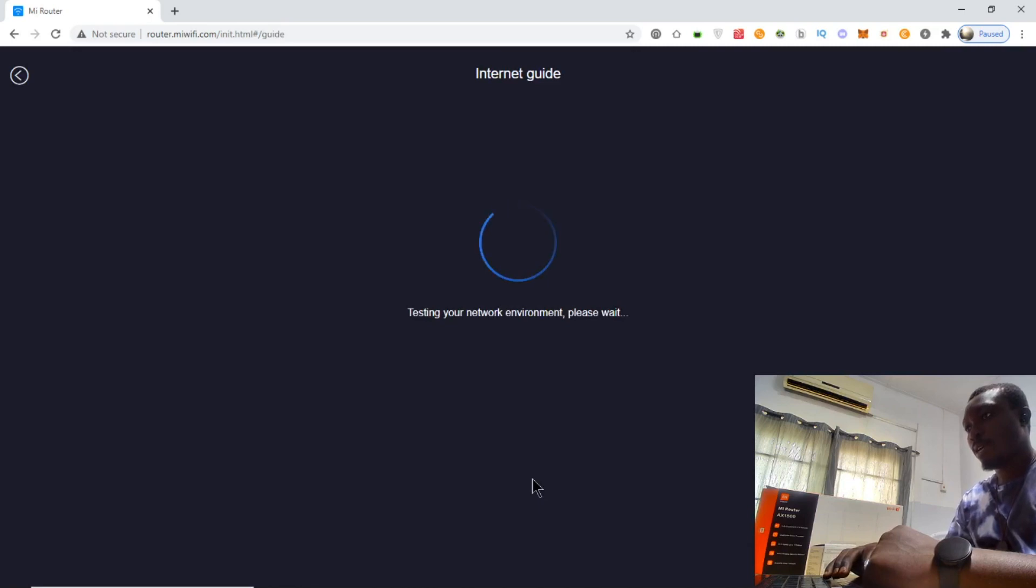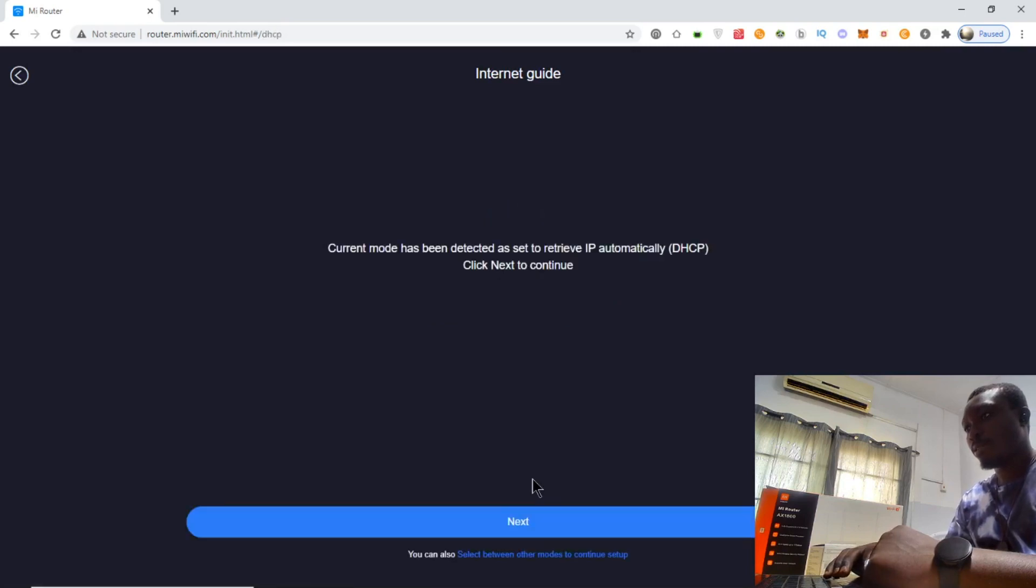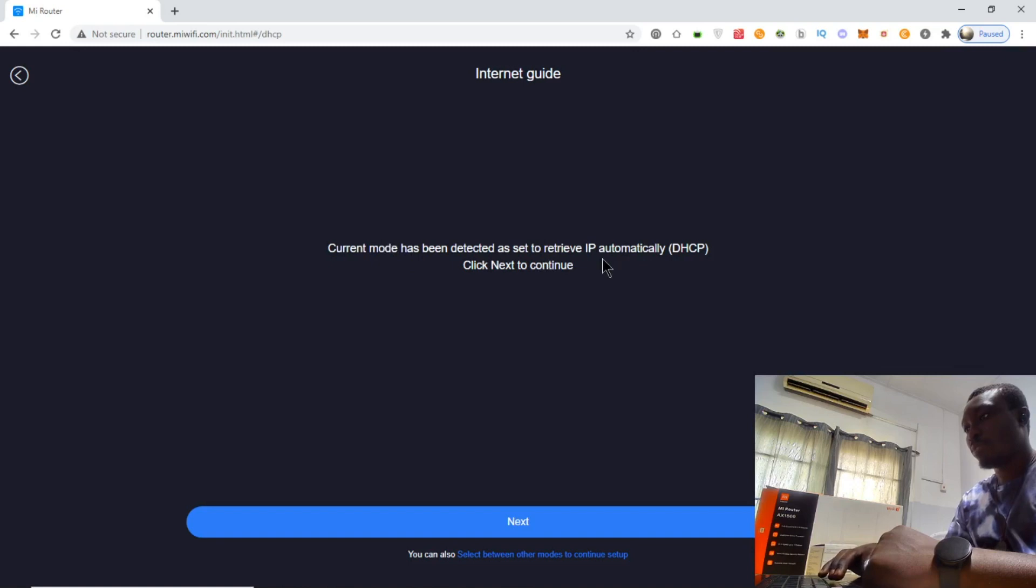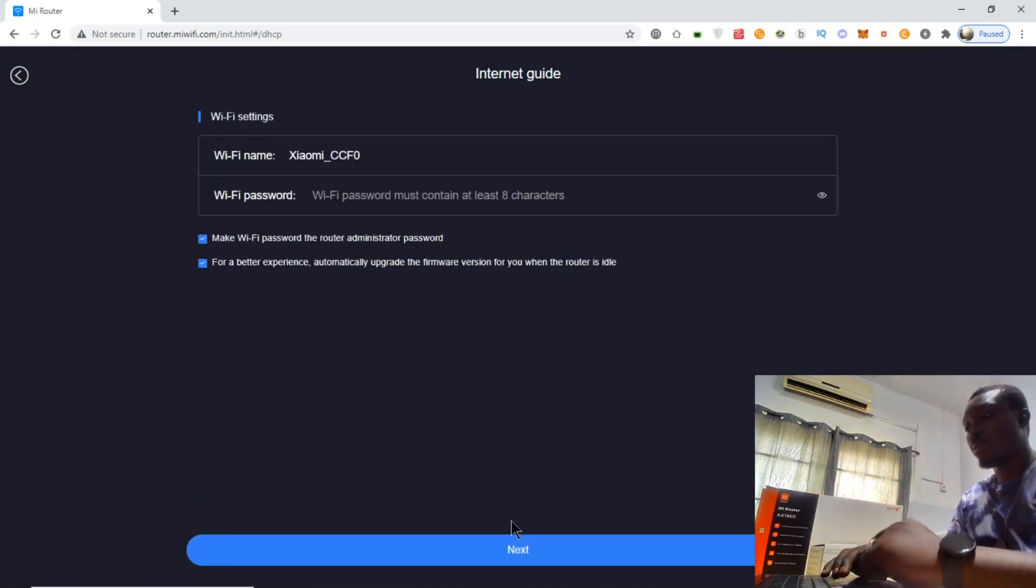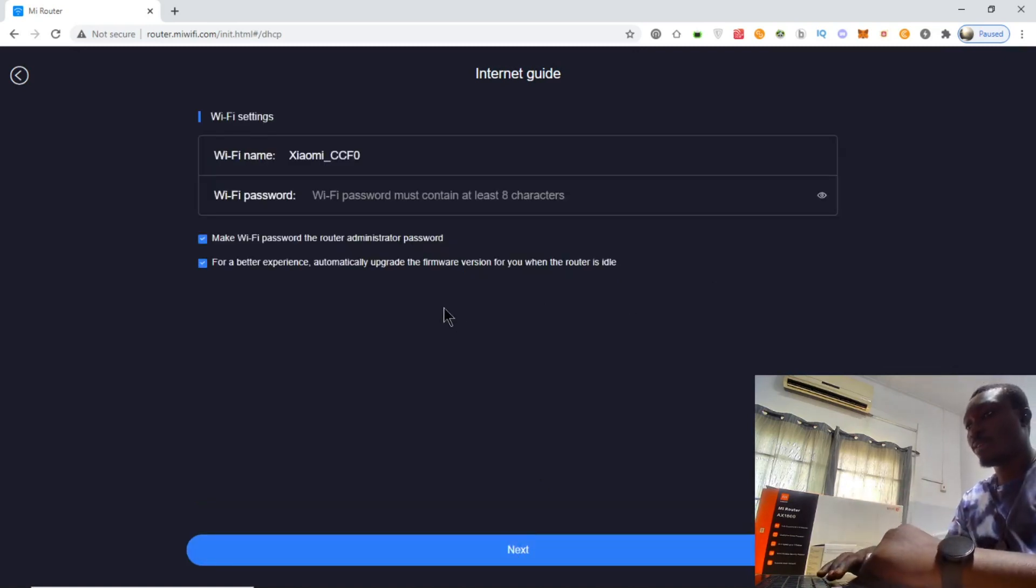The internet guide is testing the network. The current mode has been detected as set to retrieve IP automatically. It's on DHCP mode, so we need to click next.